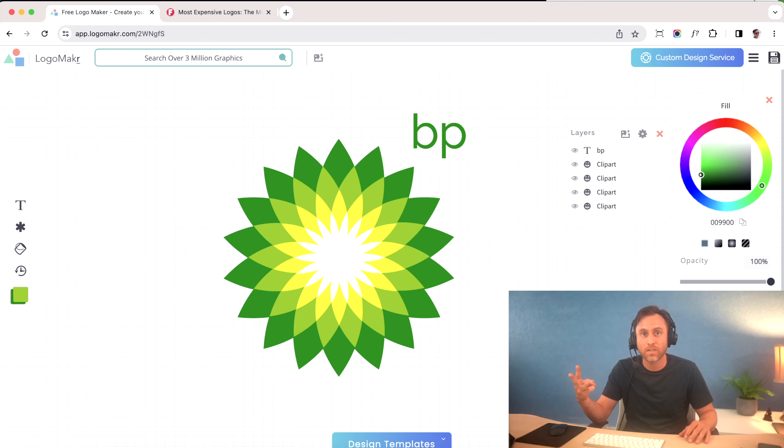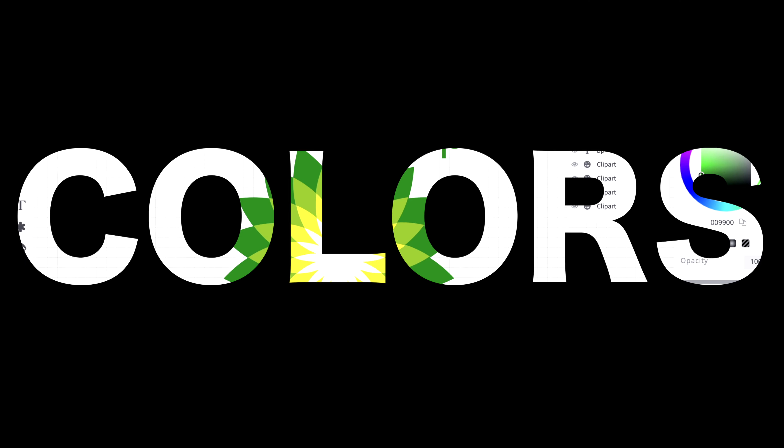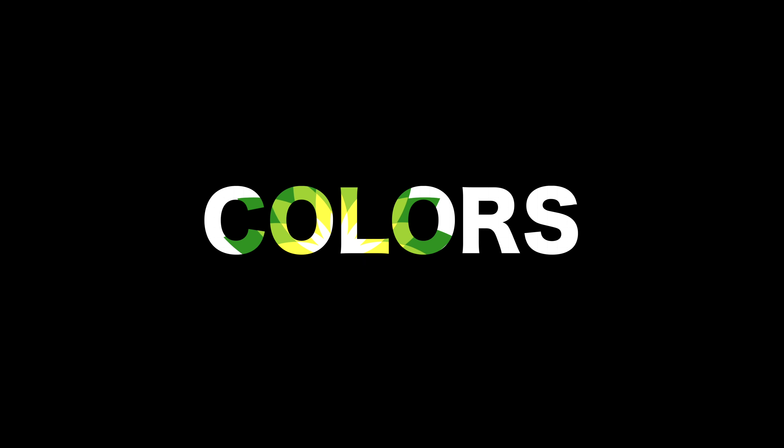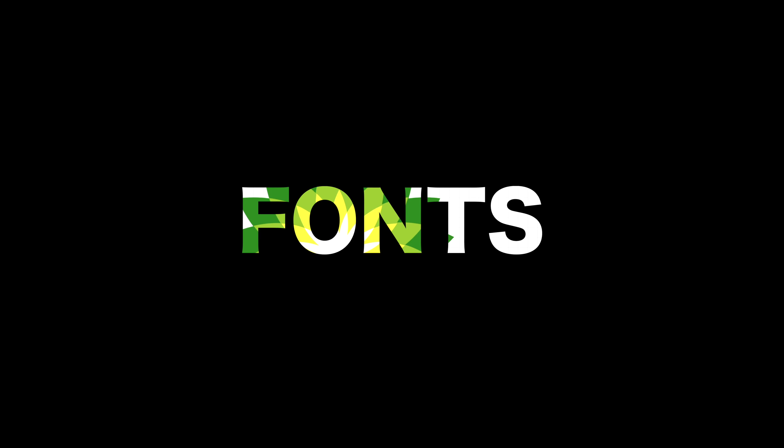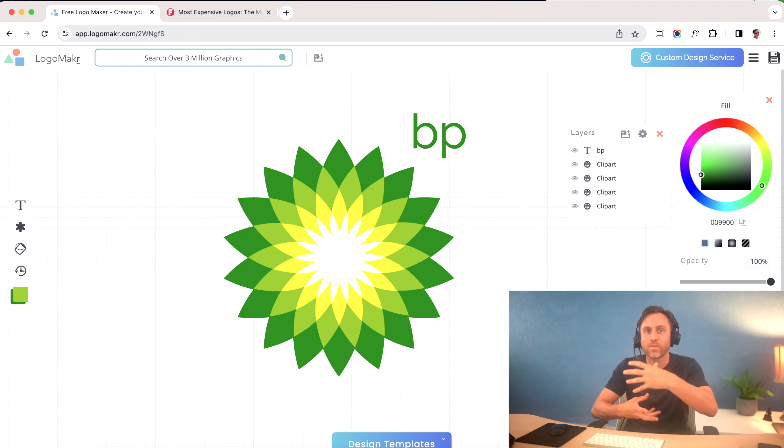The three things to look out for are colors—what colors you're going to use, what fonts are you going to use, and what icons are you going to use to pair with those fonts.